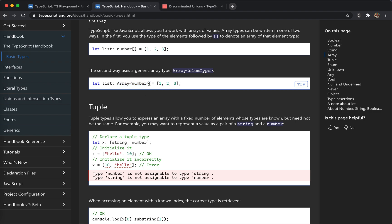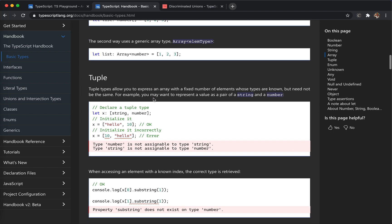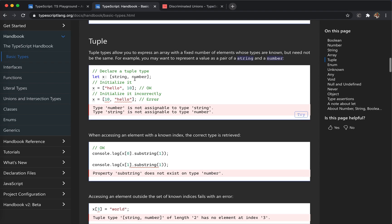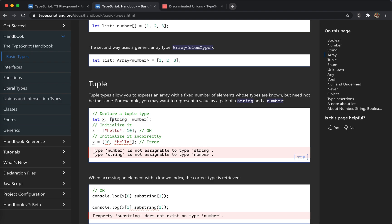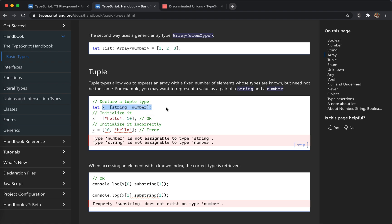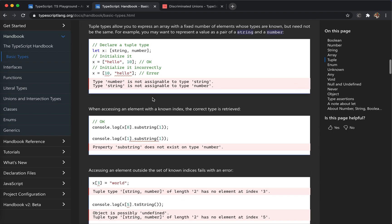I prefer using the generic syntax because it's easier to understand, but it's just a personal preference. Tuple — this is a new one. For arrays, we suppose that all items have the same type, but if we have a mixed type — like the first item is a string and the next one is a number — we can use a tuple to define the types of the array. TypeScript will report an error if you get the order wrong.